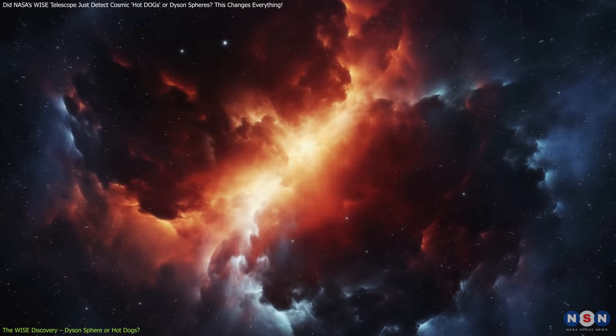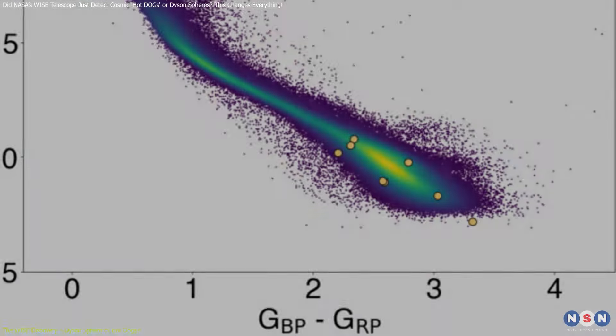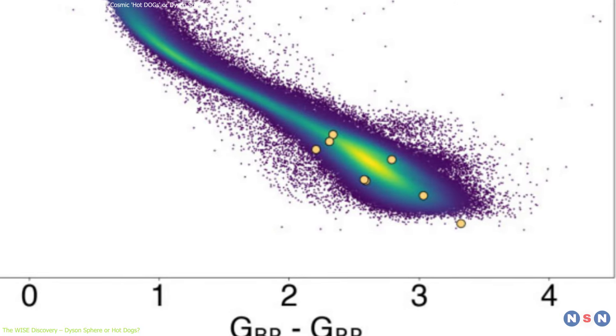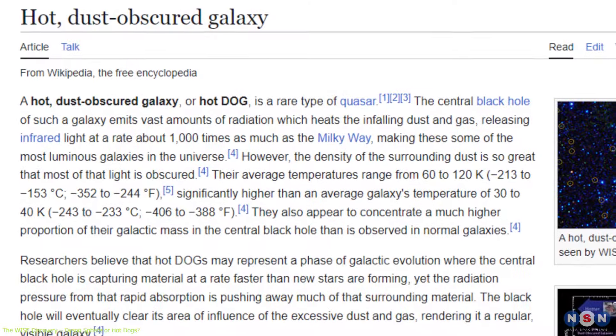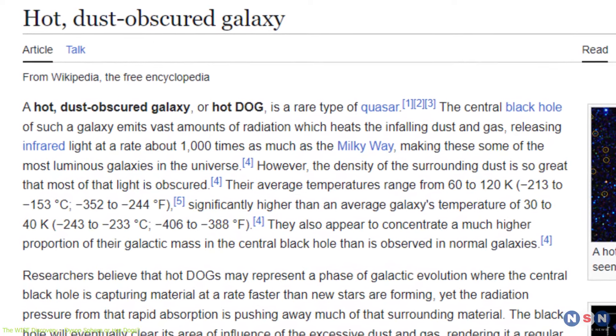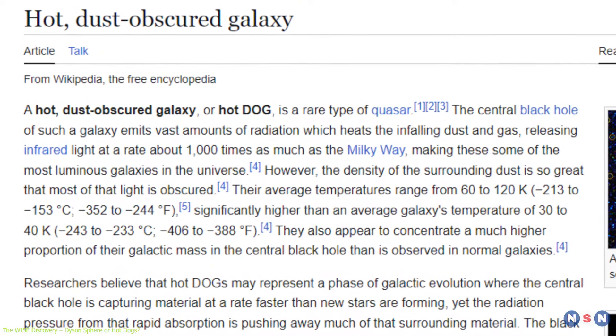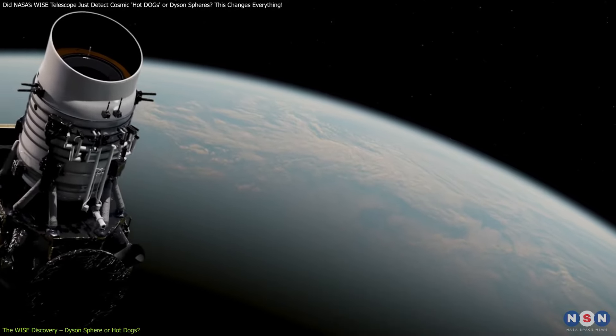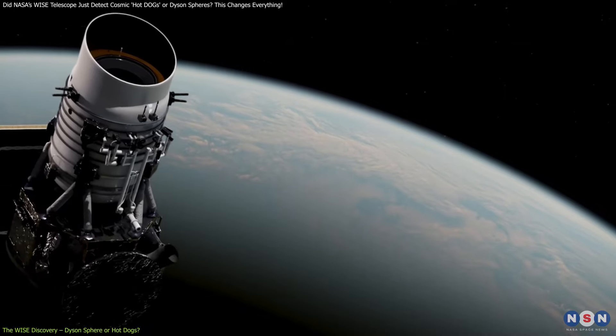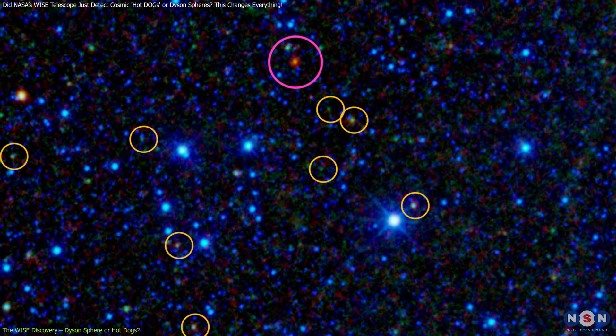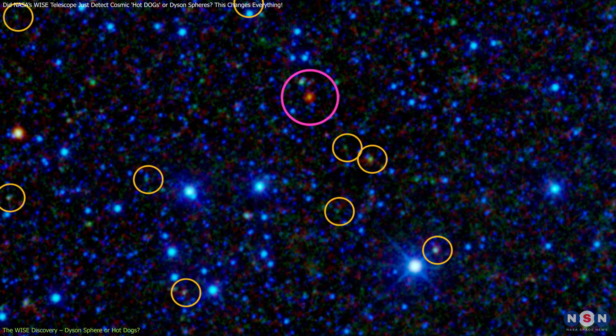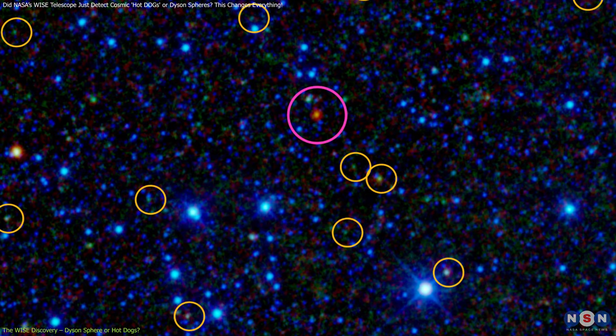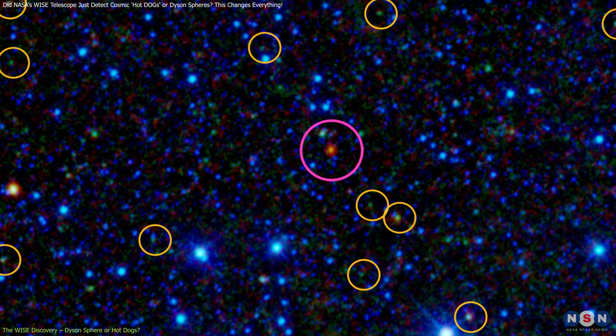This dust absorbs visible light but lets infrared light pass through, making it incredibly bright in the infrared spectrum. It also stands for Hot Dust Obscured Galaxies. WISE is especially good at detecting these kinds of objects.